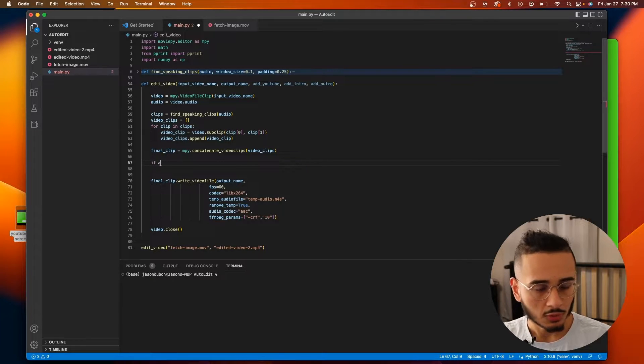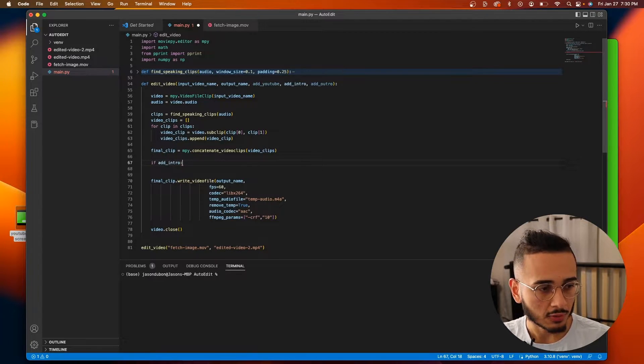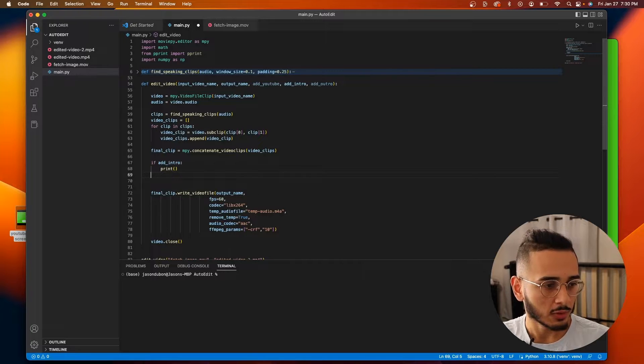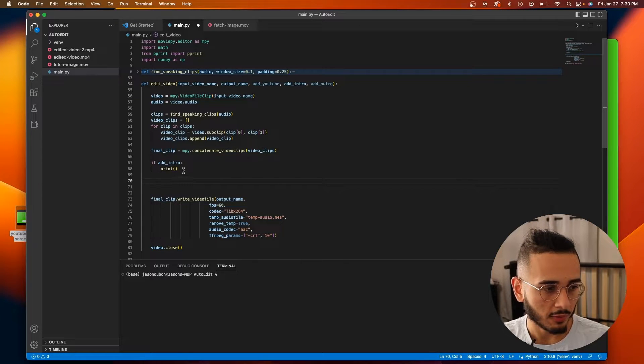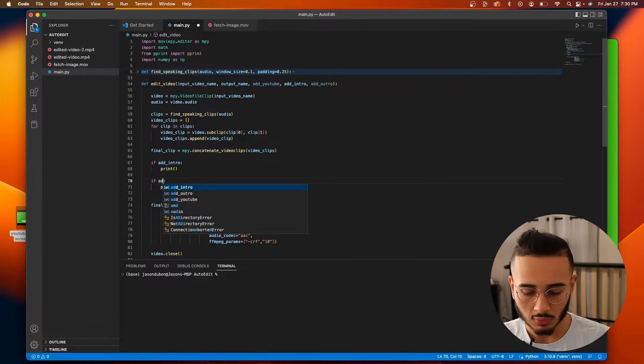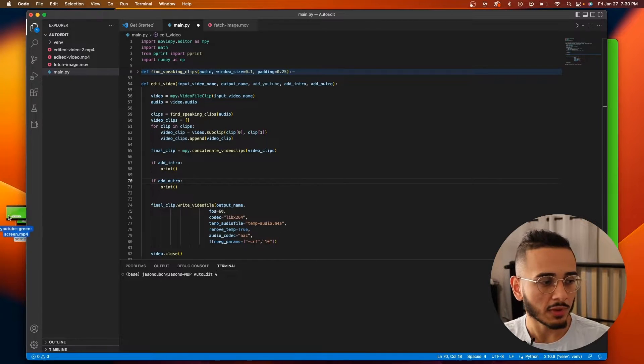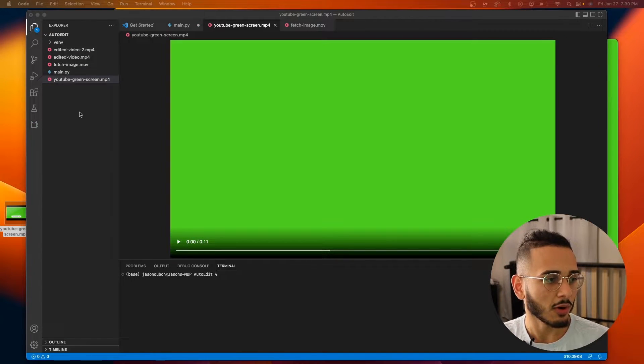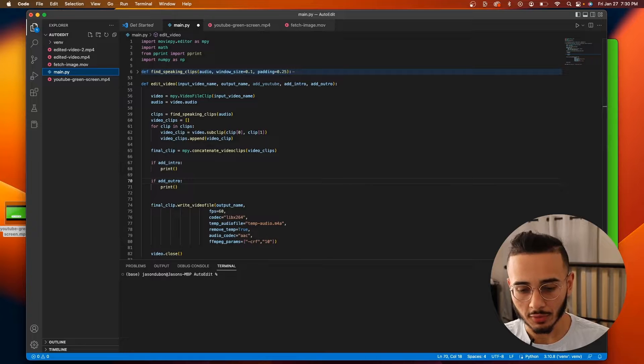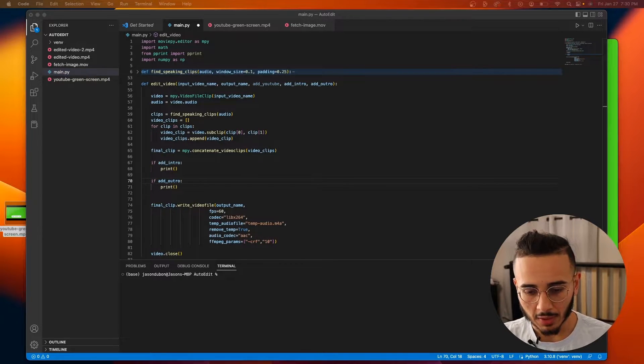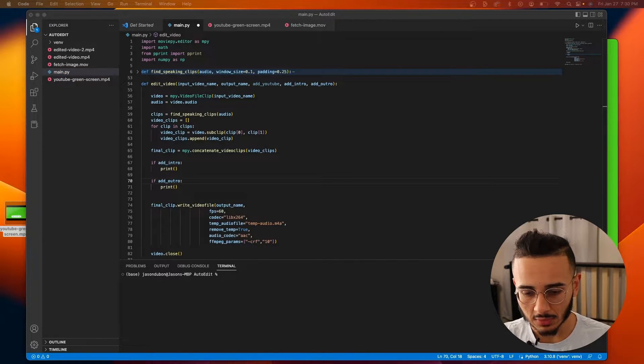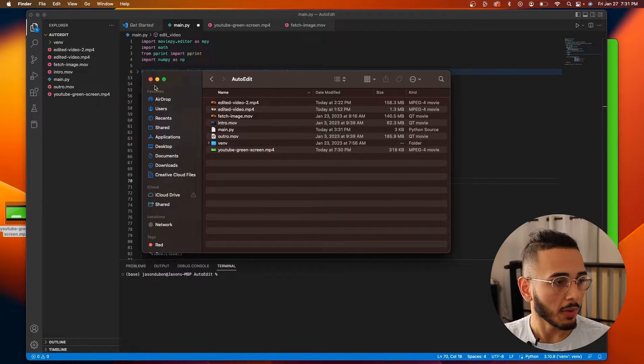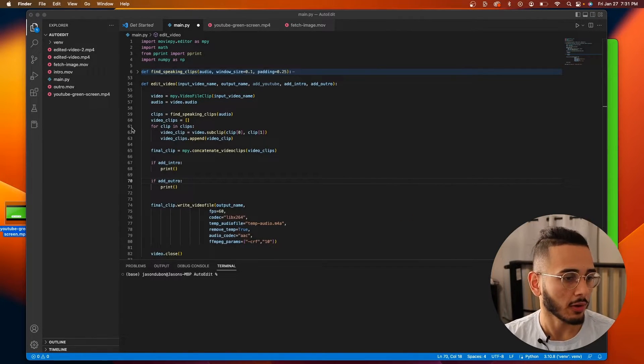So let's do if add intro is true, I'm gonna just do this for now. Copy and paste this, so if add outro. And one thing I forgot to do is we need to add these to our folder, our directory. And I actually need to add my intro, so let me see. Alright, paste them in here and now they show up in our directory.